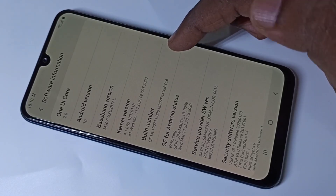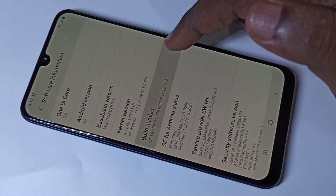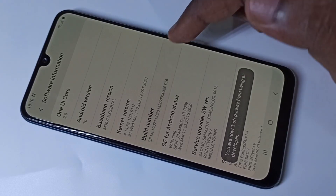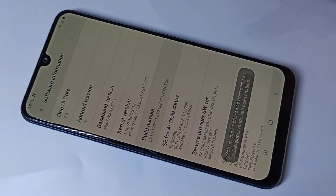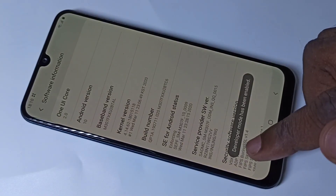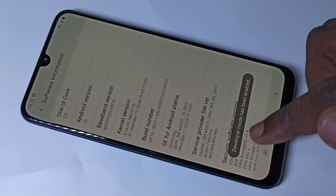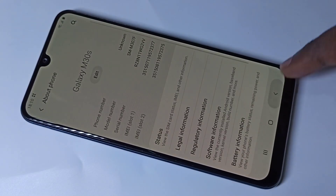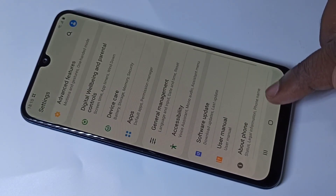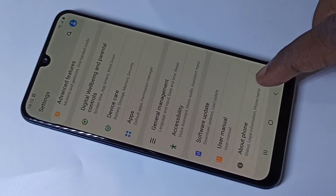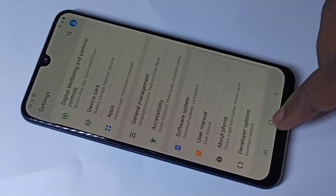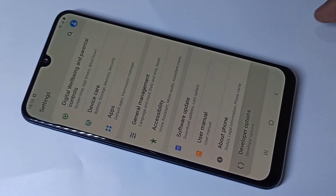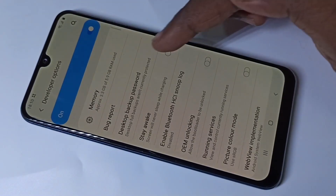On Build Number we have to tap seven times: one, two, three, four, five, six, seven. Here you can see the message 'Developer mode has been enabled.' Go back, go back. Now under About Phone you can see Developer Options — tap on that.